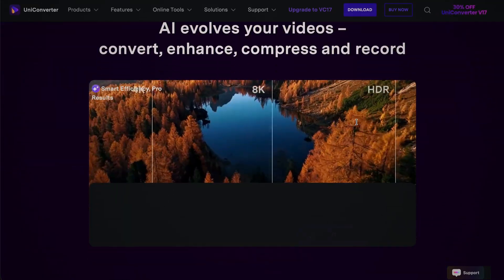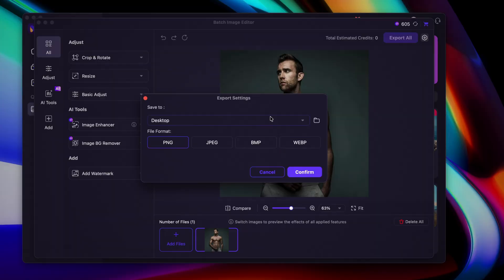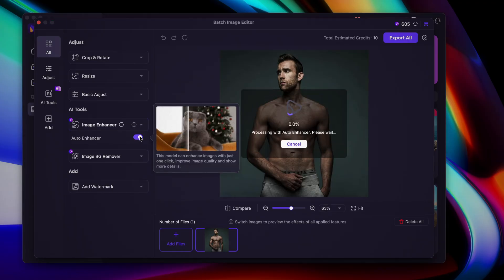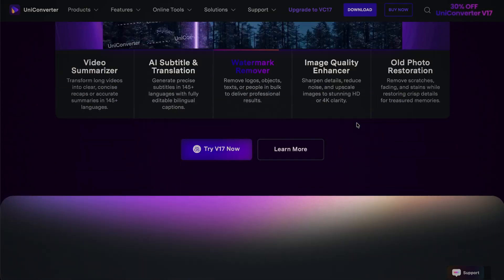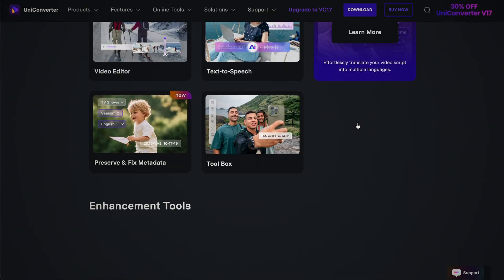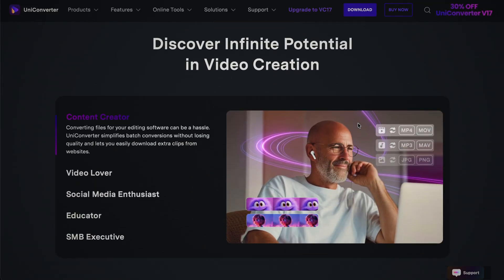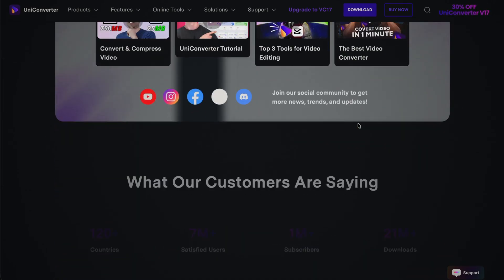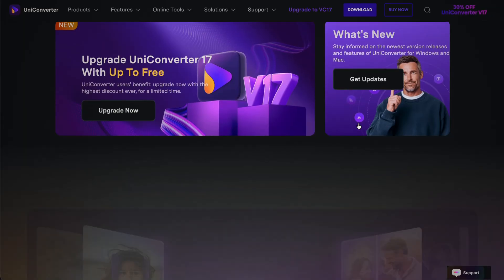Wondershare UniConverter is an all-in-one professional-grade tool made for content creators. It has a very beginner-friendly and intuitive user interface, as well as lower system requirements compared to other software such as Topaz or Handbrake. UniConverter can do all sorts of things, ranging from media conversion and AI-powered compression to intelligent AI upscaling. I'm going to be using their image enhancement tool to make sure our animation looks high quality. A special thanks to Wondershare for sponsoring this segment of the video.